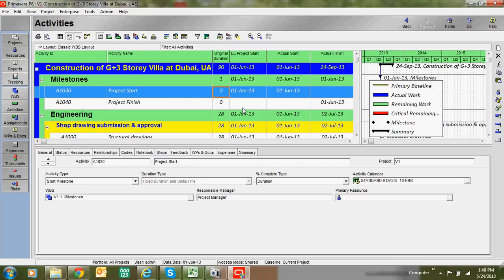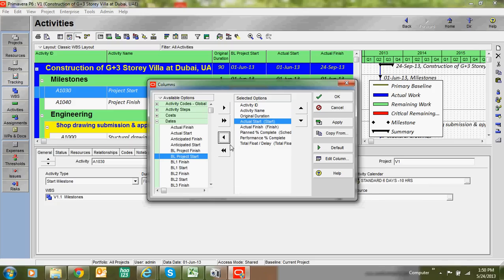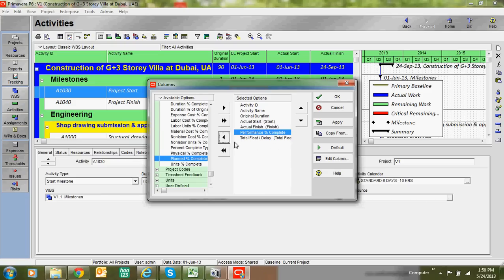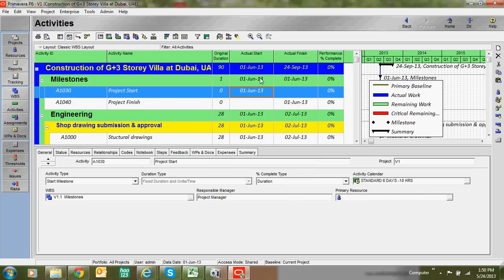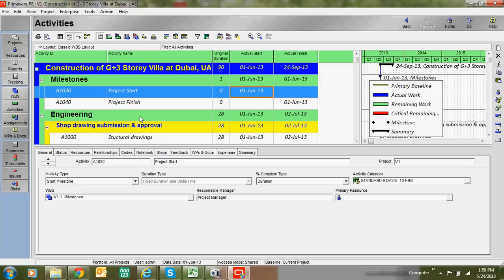Milestone activities have no duration and you cannot monitor progress on them — they are for viewing purposes only, though you can give predecessors as relationships. Looking at the columns, you can see Activity ID, Activity Name, Original Duration, Start, Finish, and Performance. There is a start date, finish date, and percentage of completion column, though percentage of completion has not been assigned yet.